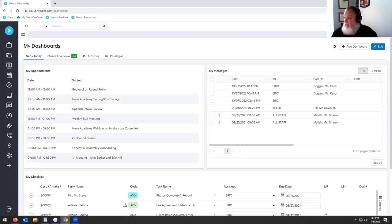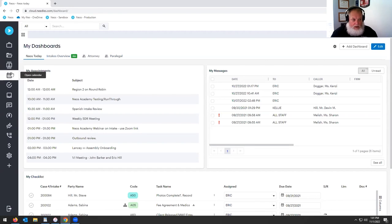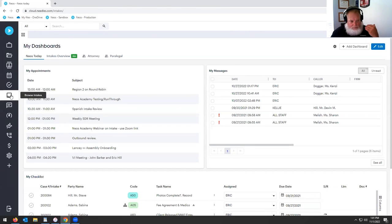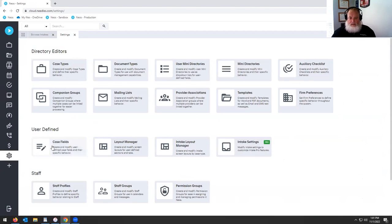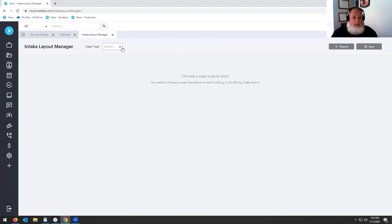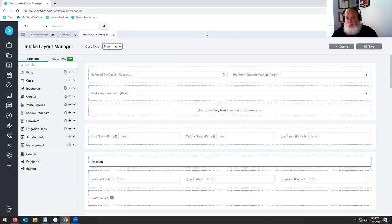We are talking about Intake Pro today: your layout manager, your dynamic forms, your automation stage and statuses, and document and communication workflows. The things that come with Intake Pro — everyone's got the intake, but getting to Intake Pro is when we're going into Settings and into that intake layout manager.